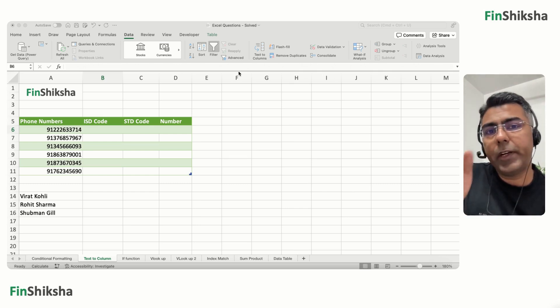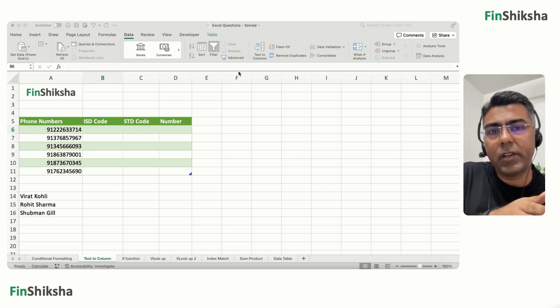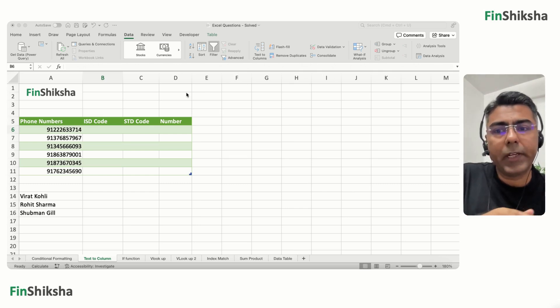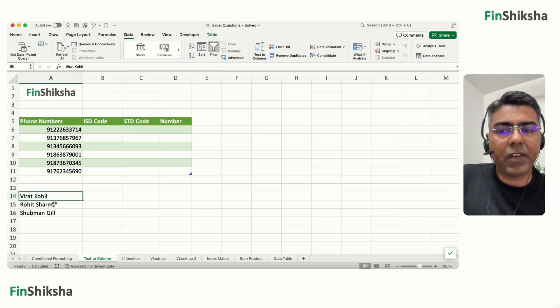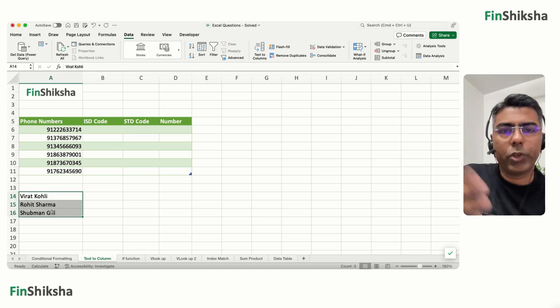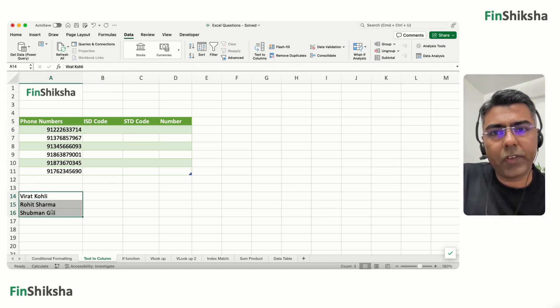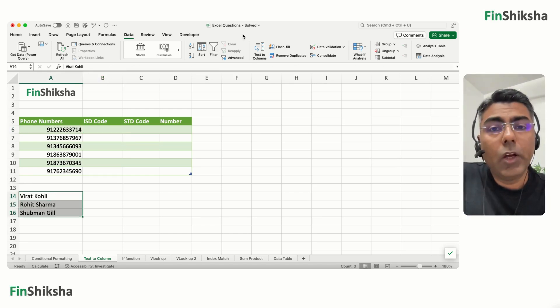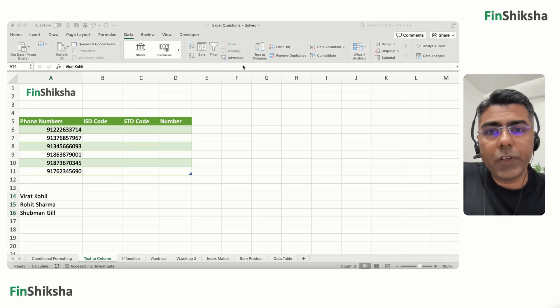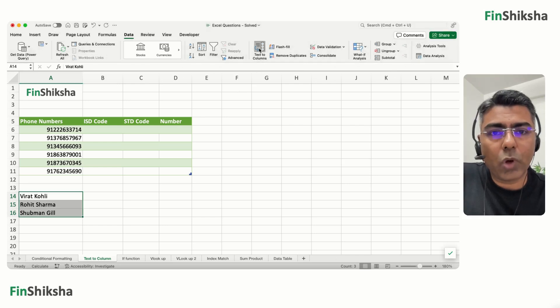A simple use case: you've been given names of people and want to segregate them into first name and last name. For example, three names — Virat Kohli, Rohit Sharma, Mangel — and you want to break each into first name and last name. You go to Text to Columns.